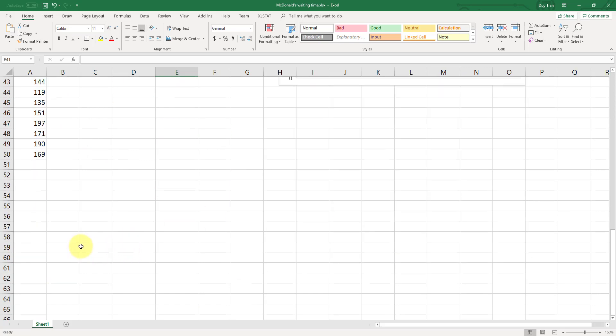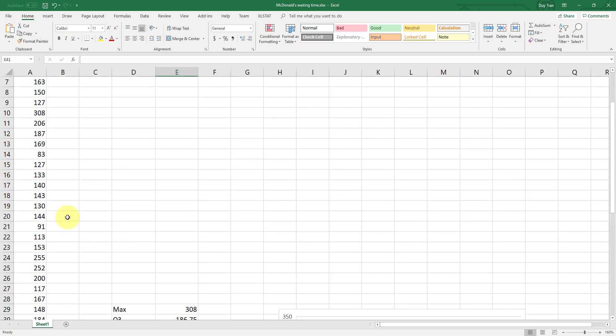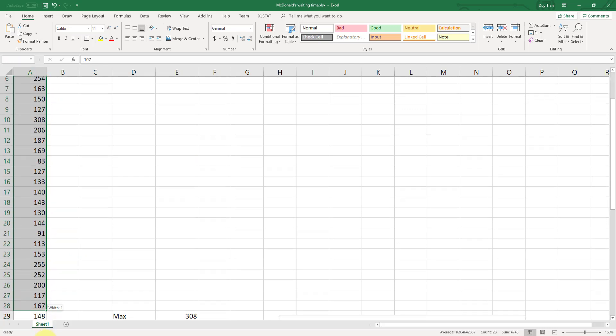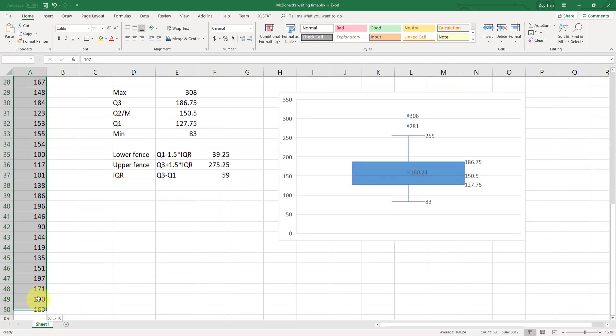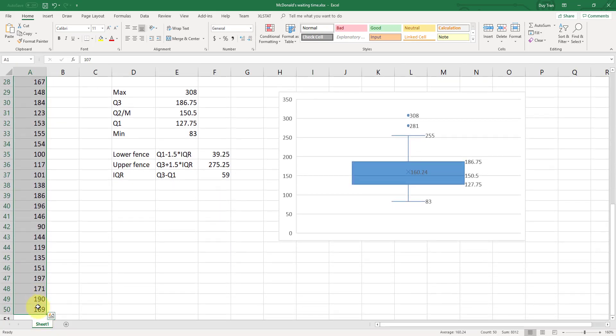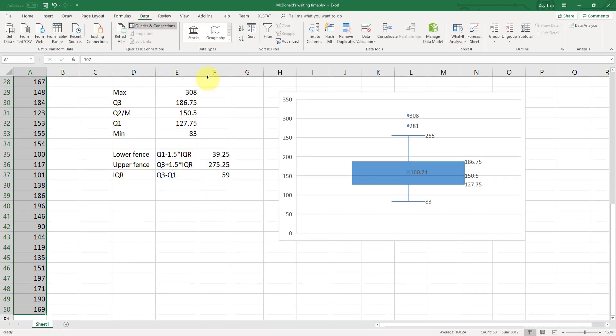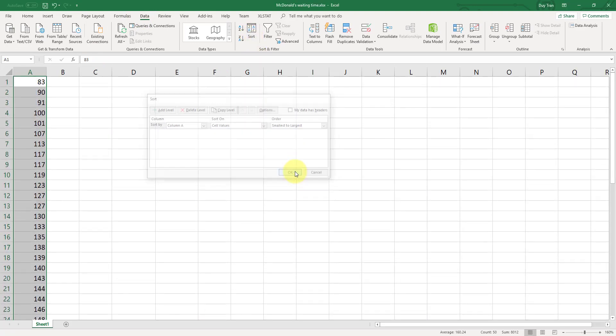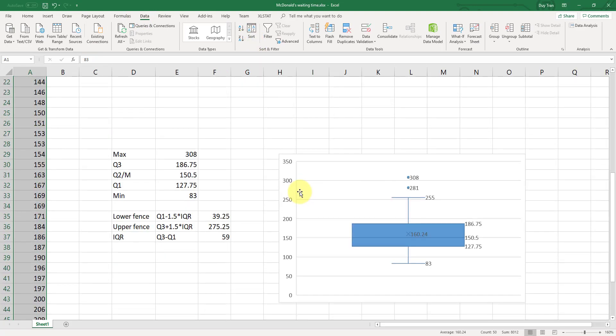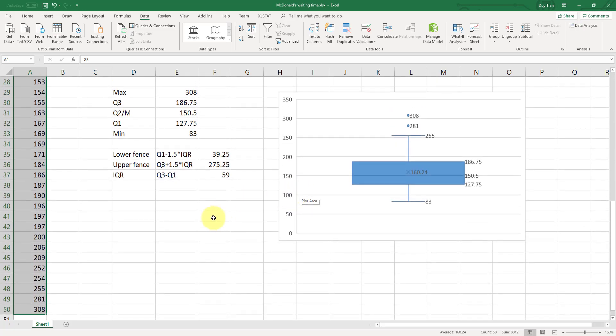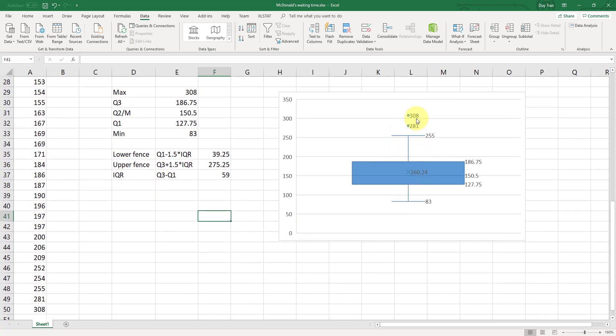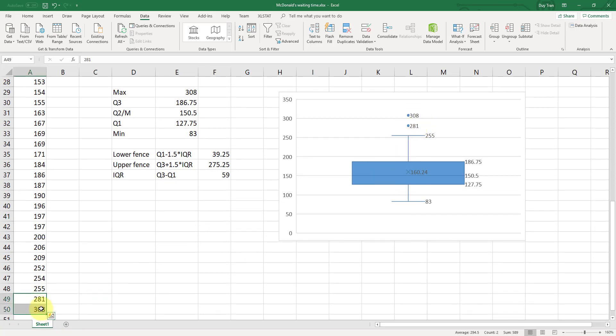So let's solve the data from smallest to largest. So we go to data, solve it to smallest to largest. Now, so 308 and 281, they are the two values that are outside of the upper fence. And that's why they become the outliers.